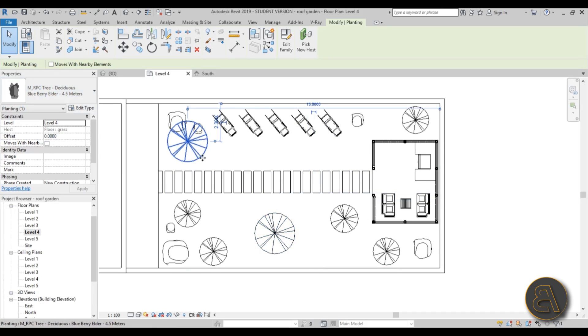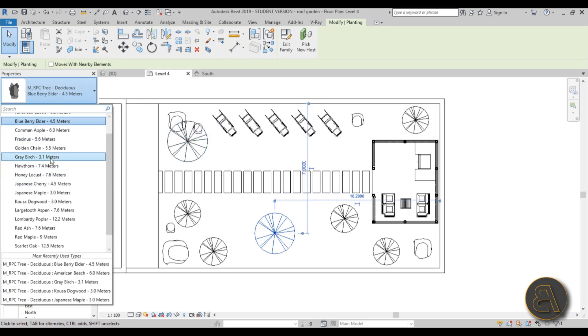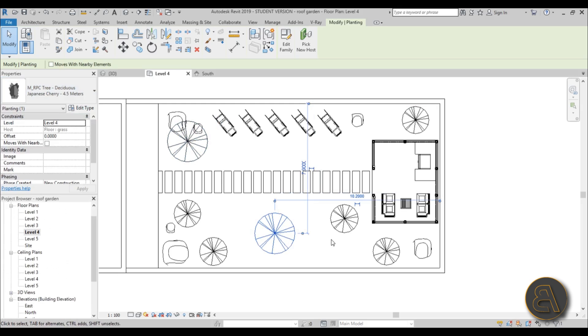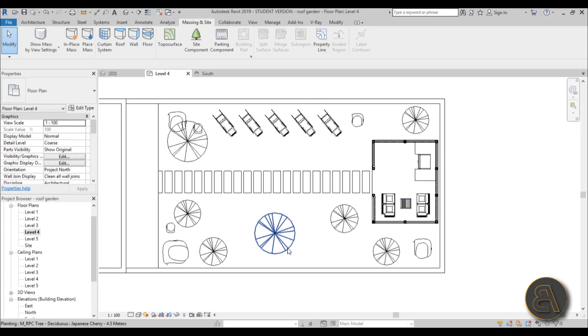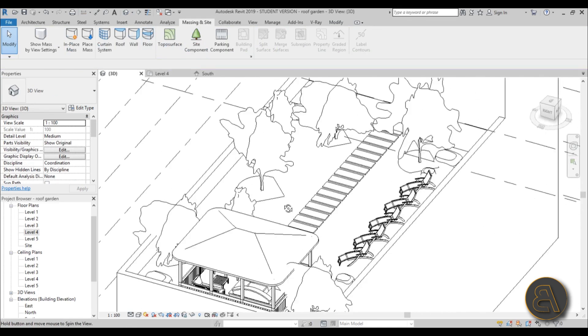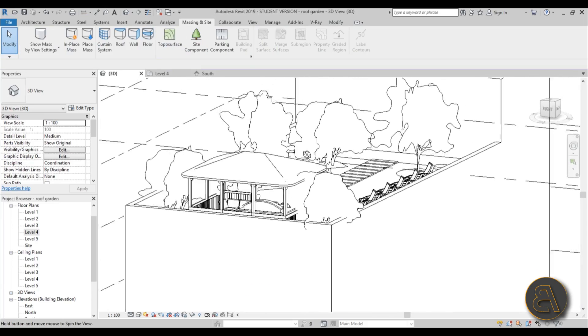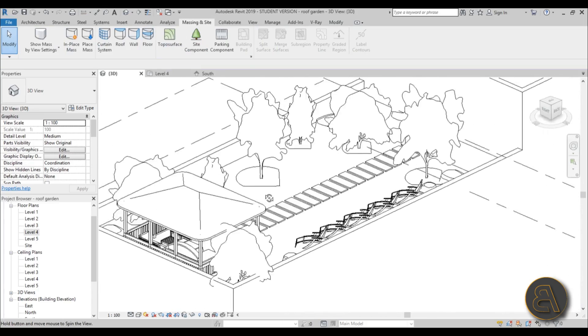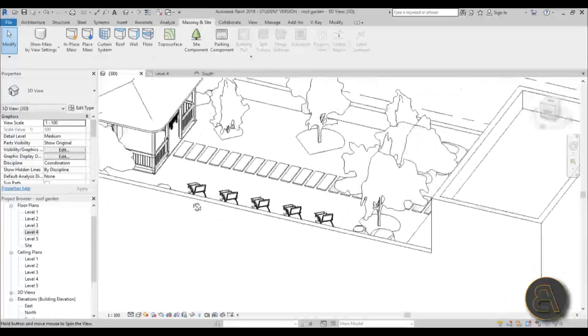And this one was, okay, that's the same one. So let's change this up to, I think, yeah, let's change this up to a Japanese cherry. And let's go into 3d to check this out to see what this looks like. Okay, it looks quite nice.